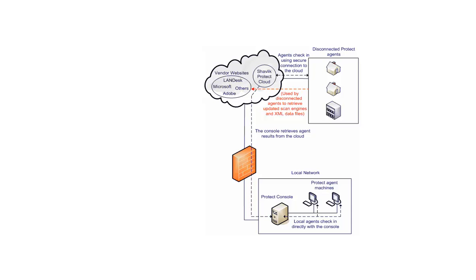Note that scan engines and XML data are not a part of the cloud synchronization process. Agents will continue to receive updated engines and XML data from either the console or from the vendor websites.